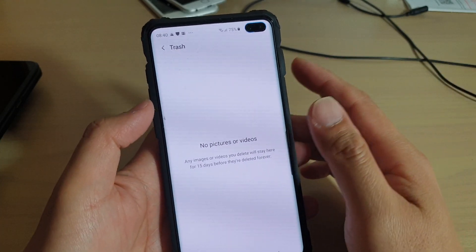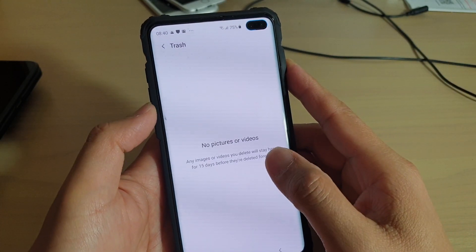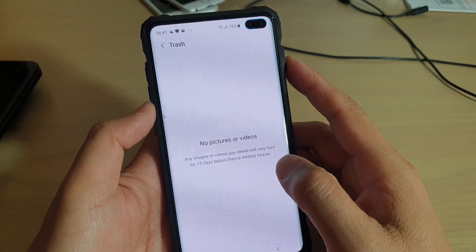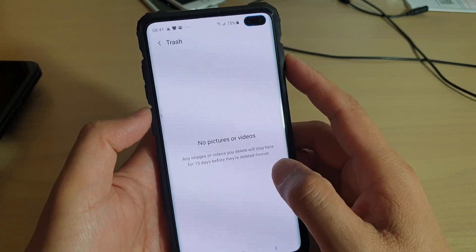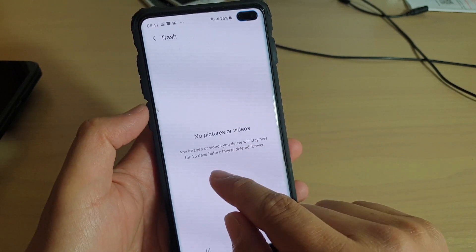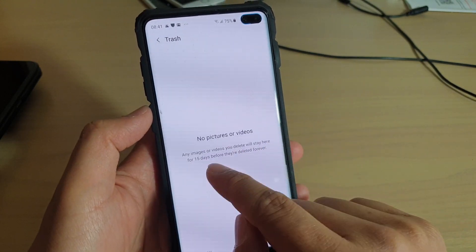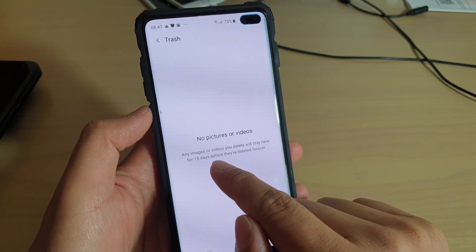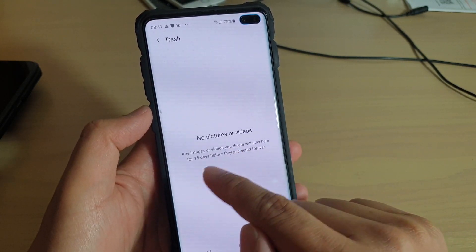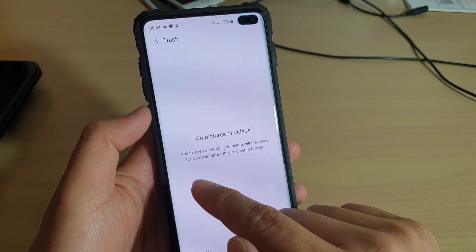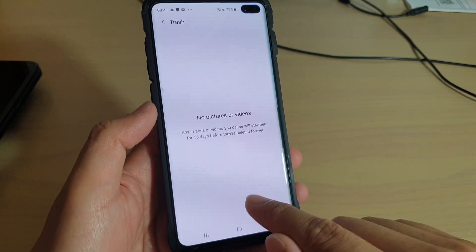That's how you can get access to your trash or recycle bin by simply turning it off and back on. Note that when you turn it off and back on, the images in the trash will be deleted.